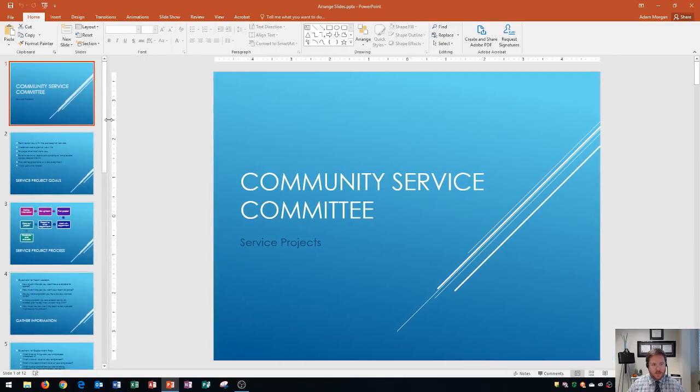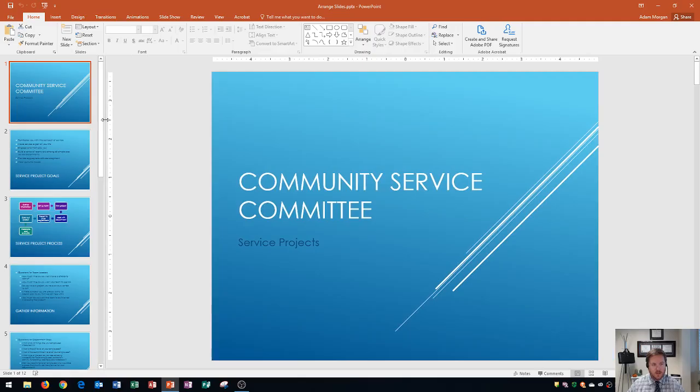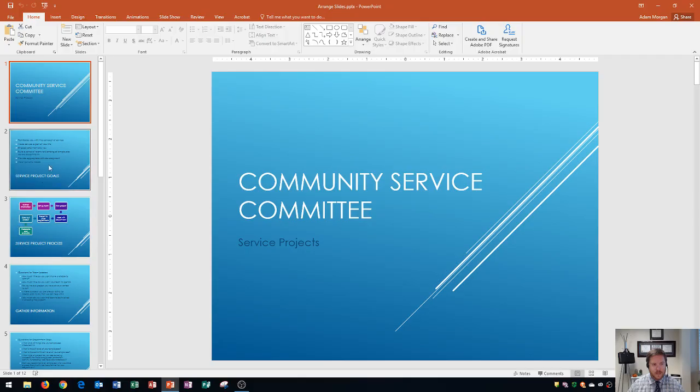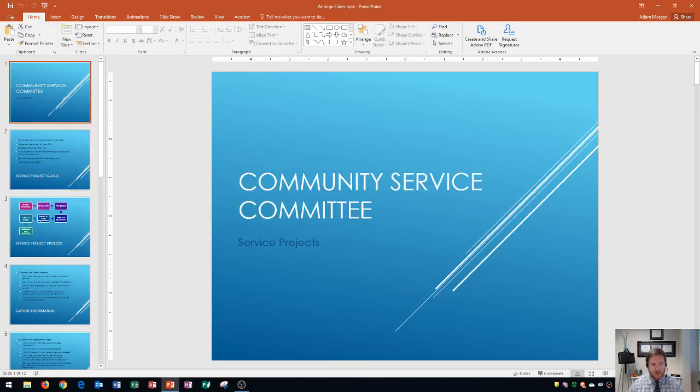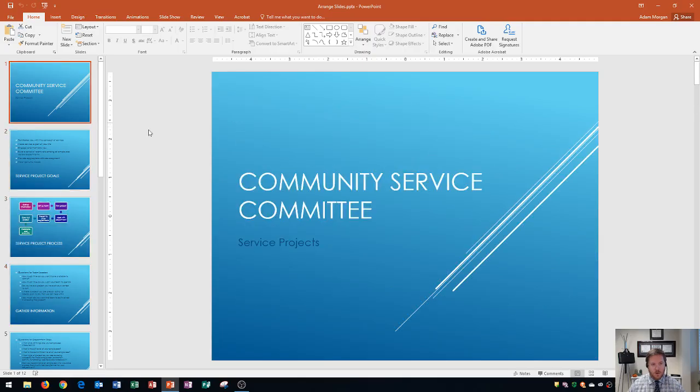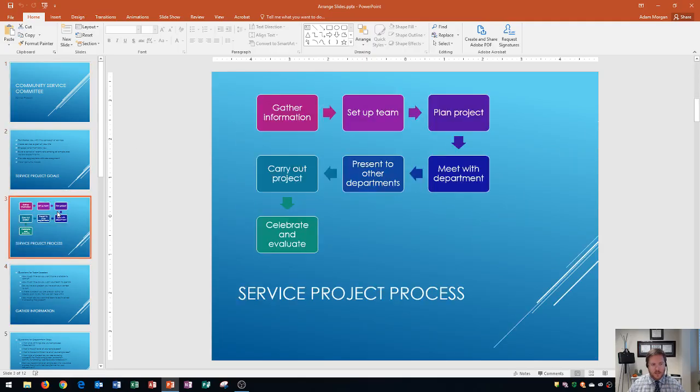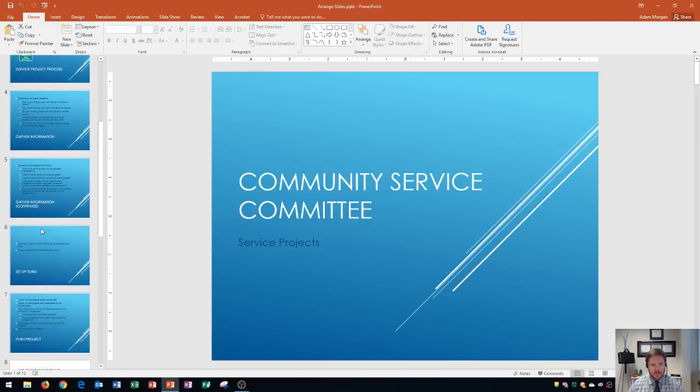Alright, so on presentations that have a lot of slides, I like to keep it at about this size where I can see about five slides. Any time that you want, you can jump between slides by pressing the up or down arrow after clicking within this menu. Okay, just like that.